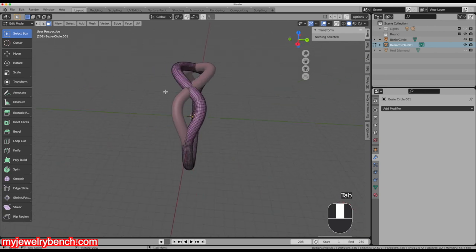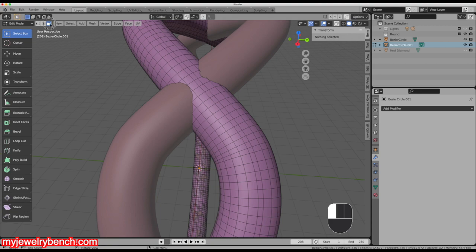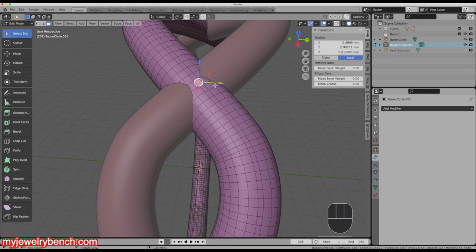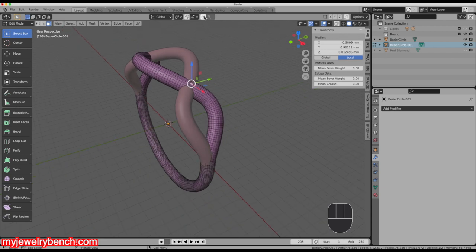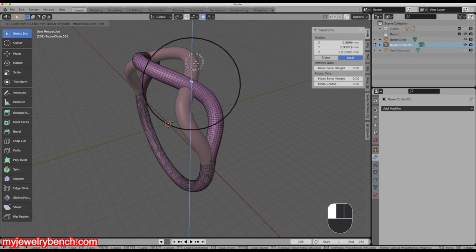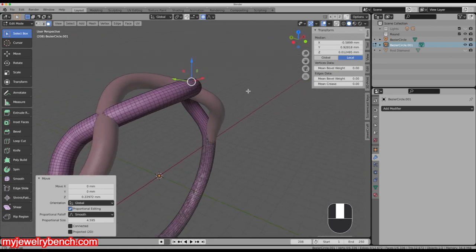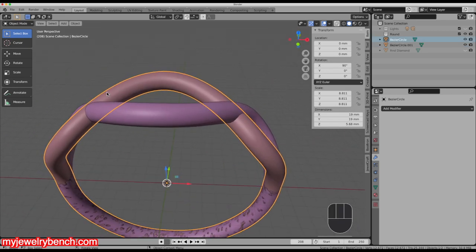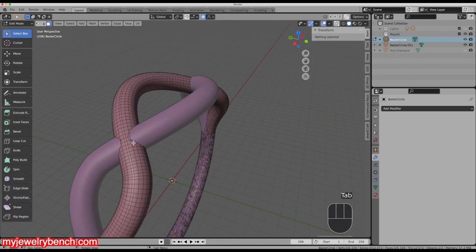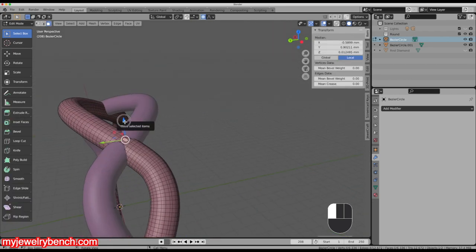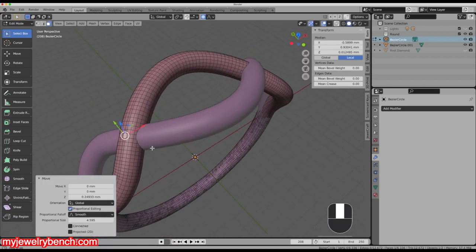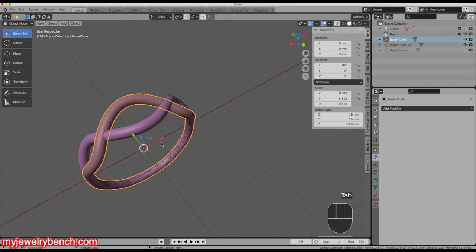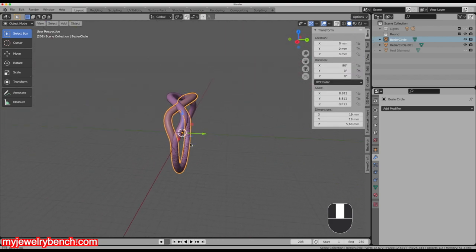I'll hit Tab, select this face with my face tool, then come over to my proportional editing tool and drag that up a little bit, increasing the circle of influence just about like so. That gives me a little bit of an overlap on one side. Now Tab over to the other mesh, select this face, and do the same thing. Now we've got an overlap on both sides — the purple one overlaps there. Back in object mode, that looks pretty good. I think that's the look we're going for for our ring shank.